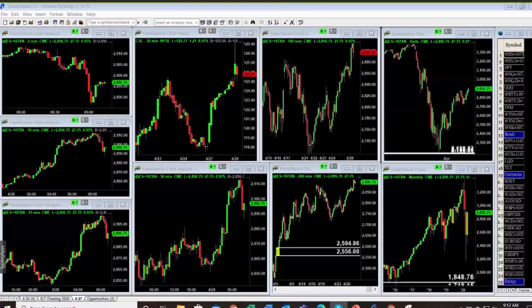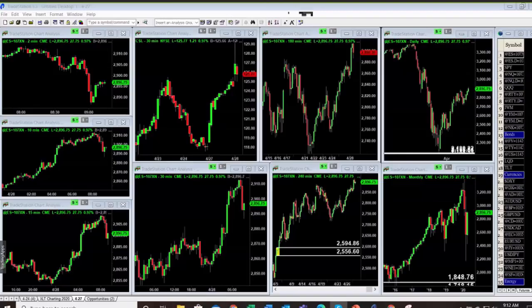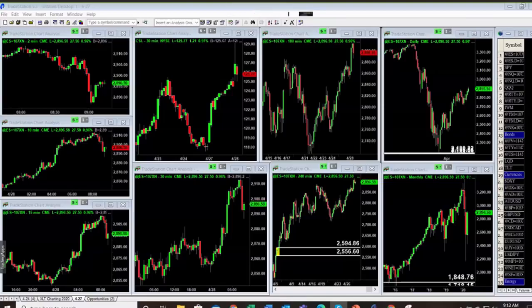Why do they leave the biggest footprints? Because they have the biggest orders — they create the biggest imbalances. People say you'll never know what Goldman Sachs is doing, that it's all secretive with dark pools. No — all of that is reflected on the chart. All of it.